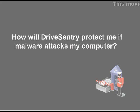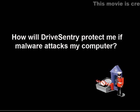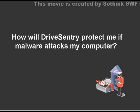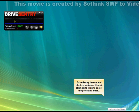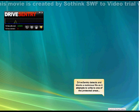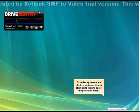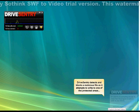How will Drive Sentry protect me if malware attacks my computer? Drive Sentry detects and blocks malicious files as they attempt to access your protected areas.